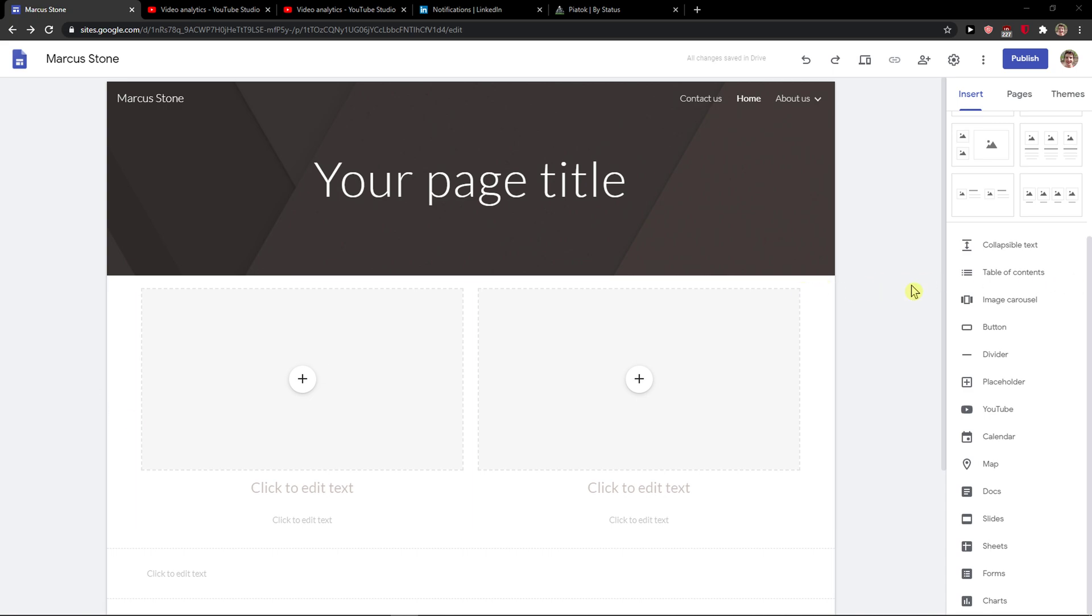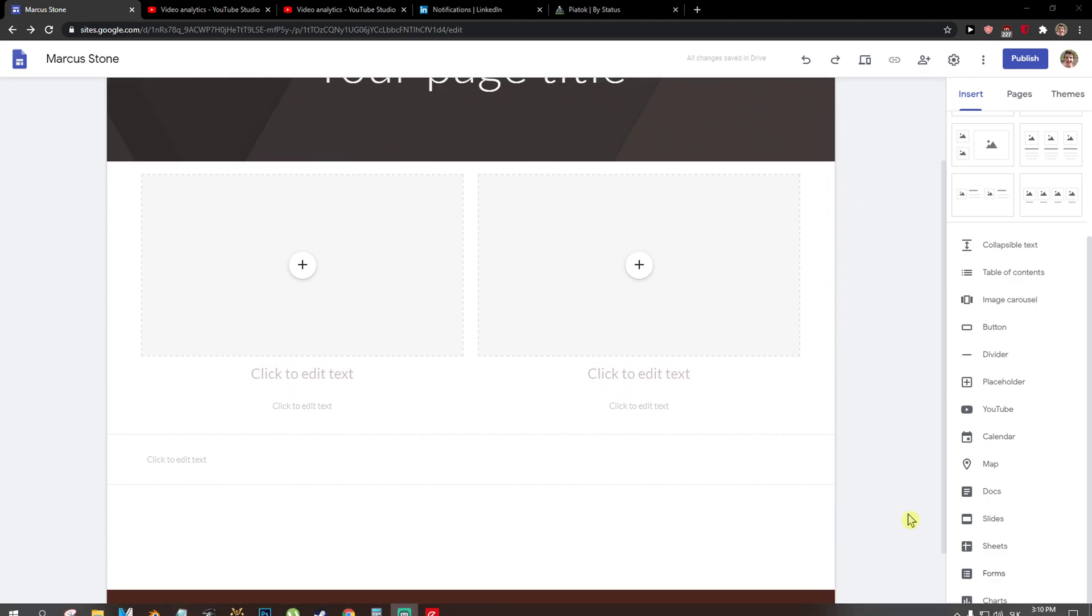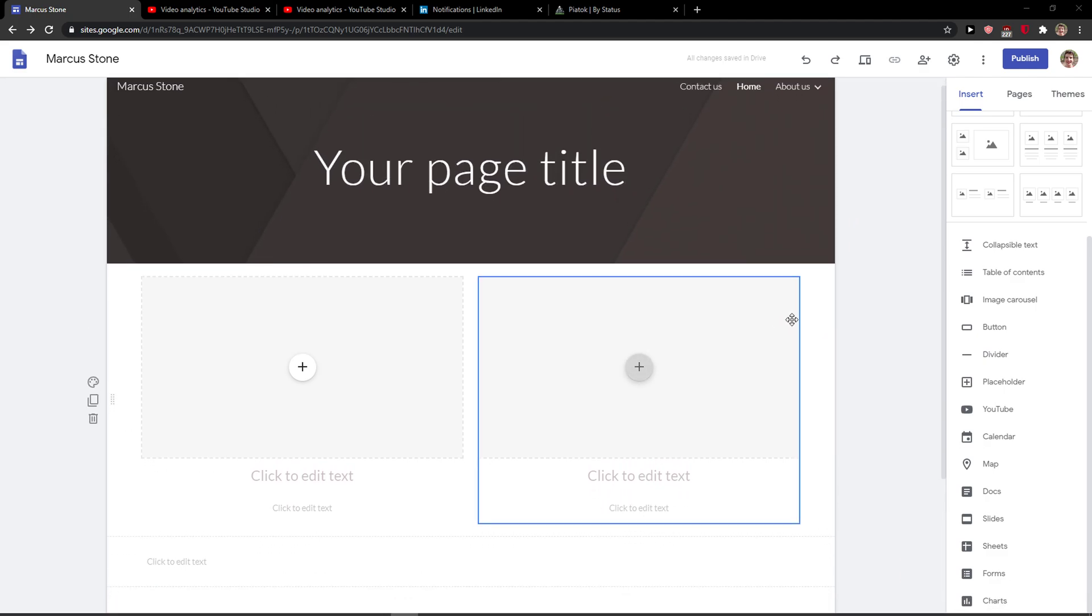Everybody, my name is Markus and in this video I will show you a simple way how you can add a video in Google Sites. So let's start. The first thing you want to do is be in Google Sites.